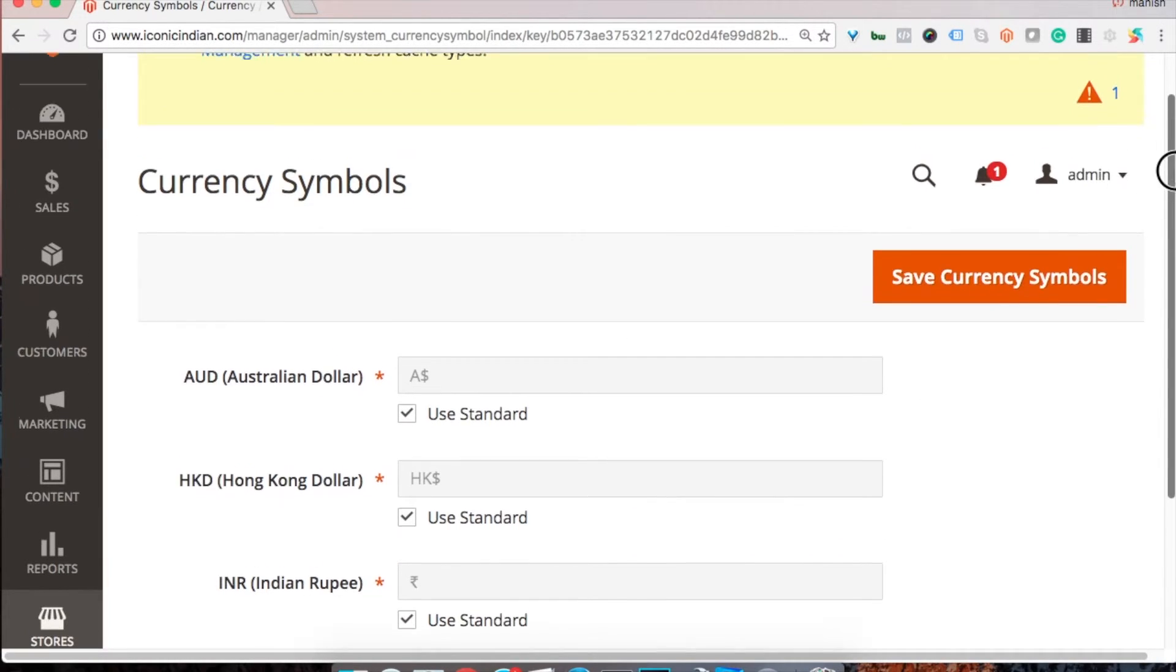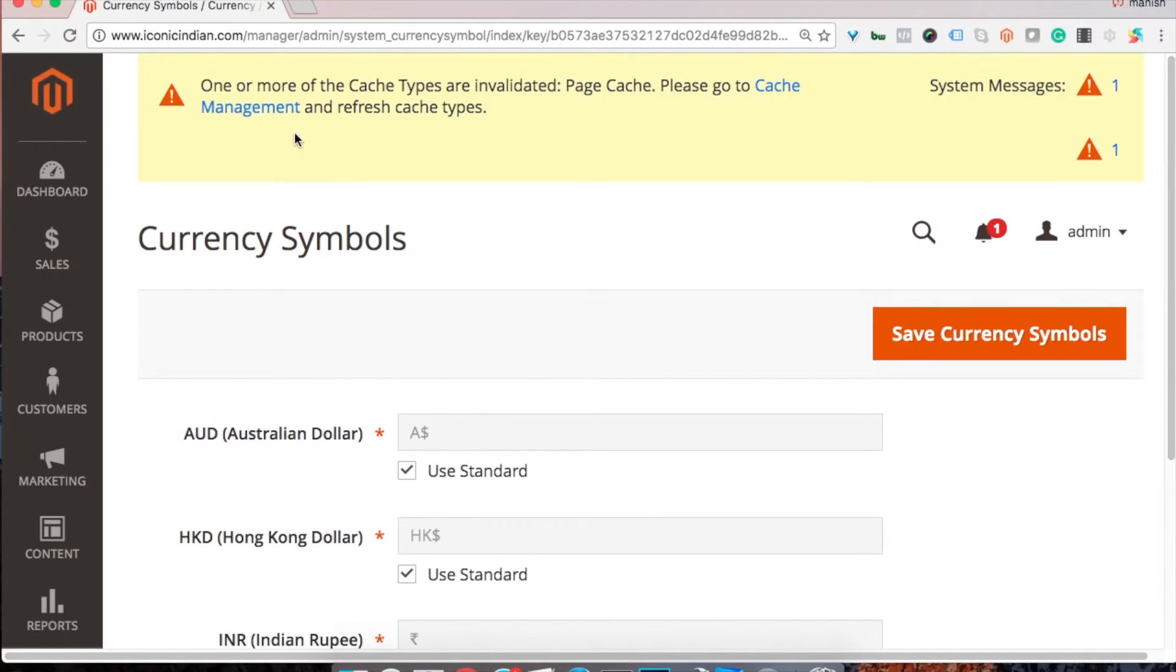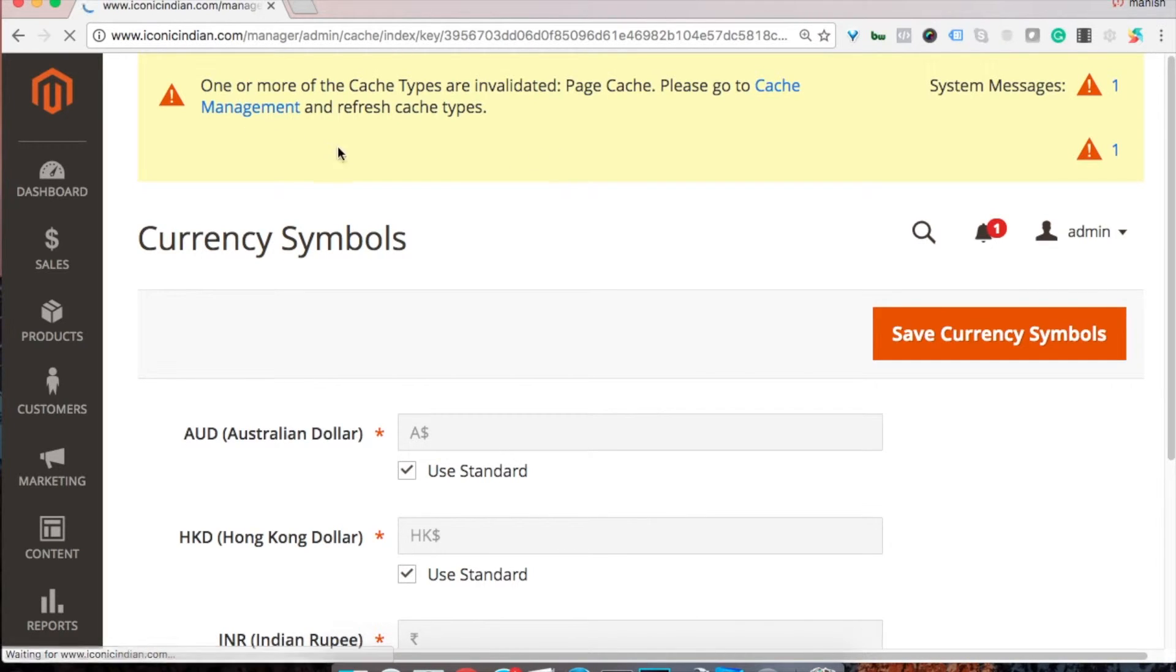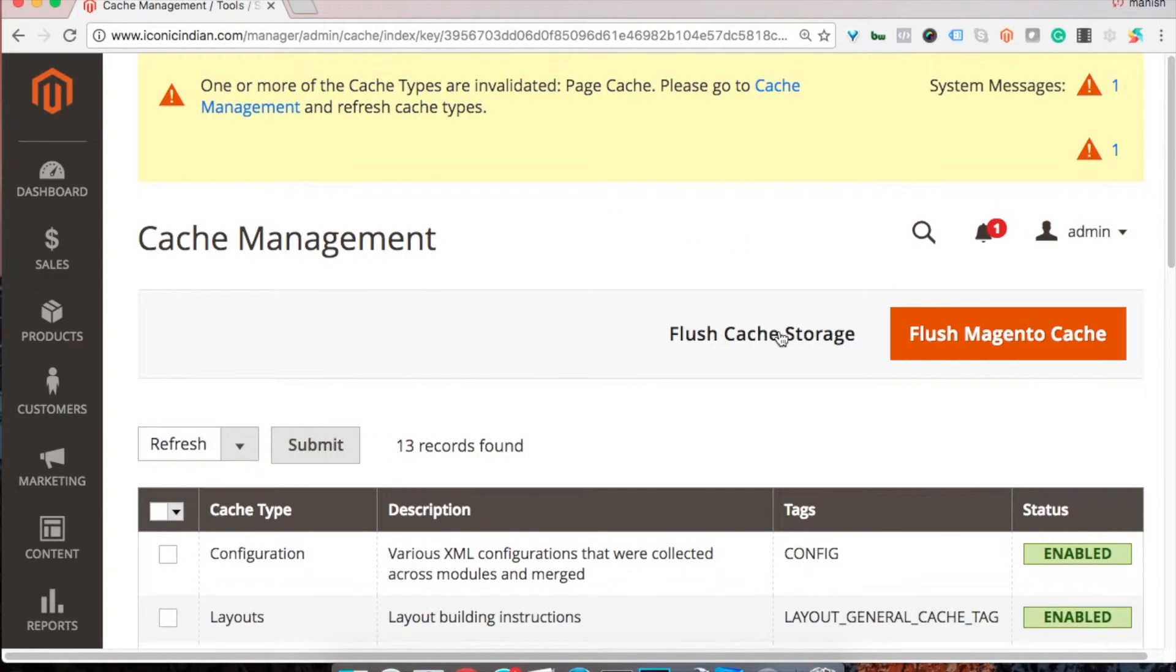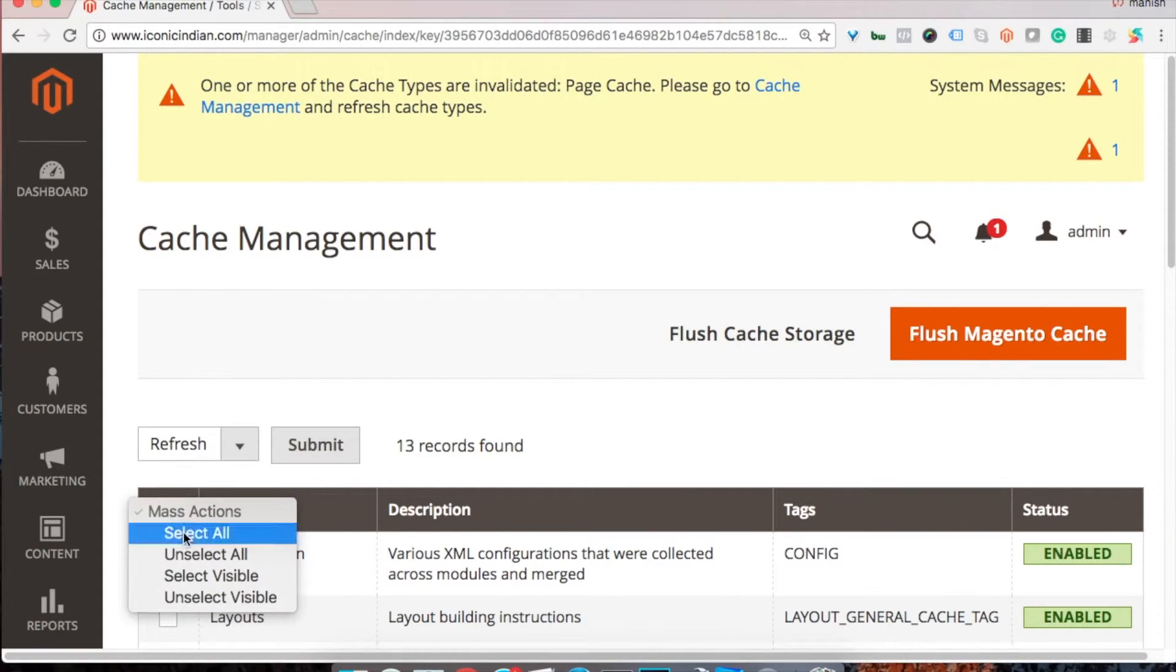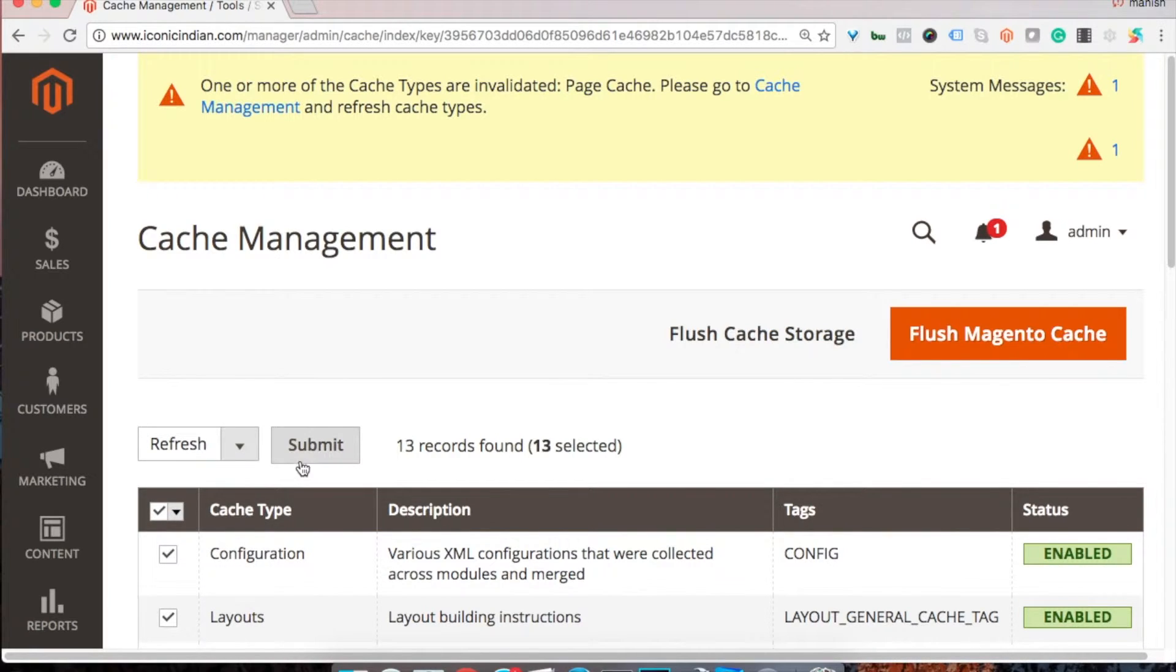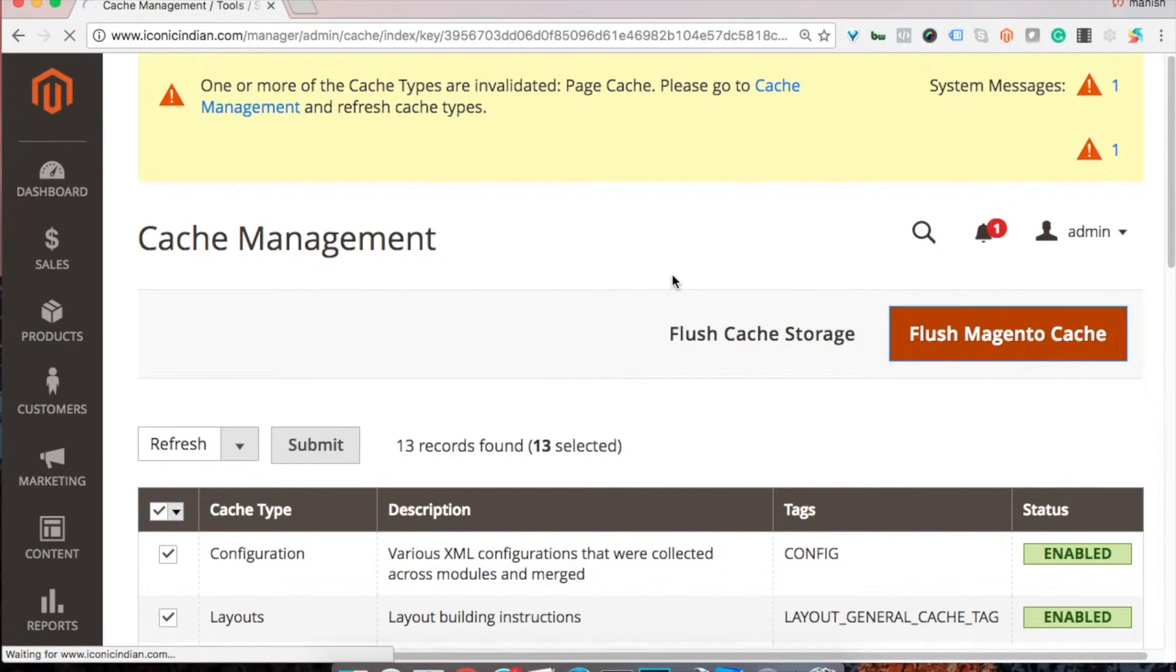So we don't need to save anything as we have not changed anything. After that, refresh the cache and delete the cache as we have done in the previous tutorials and we should be good to go.